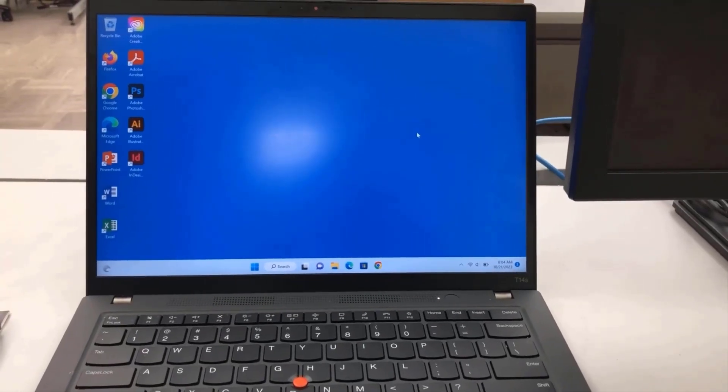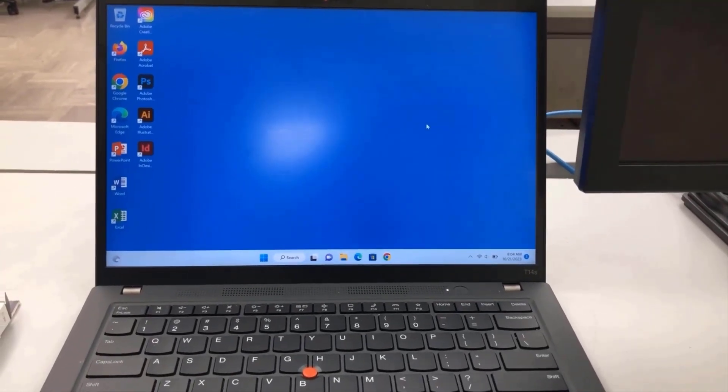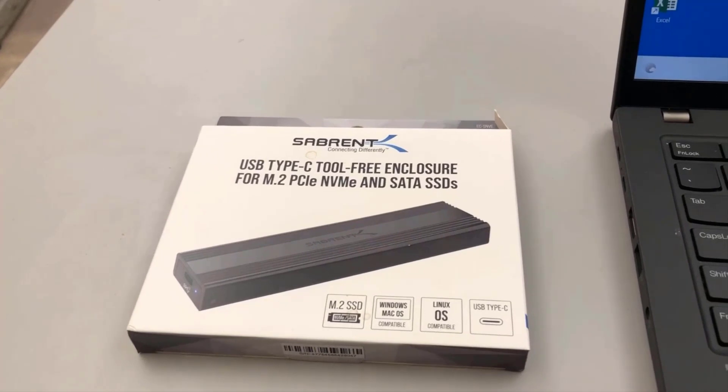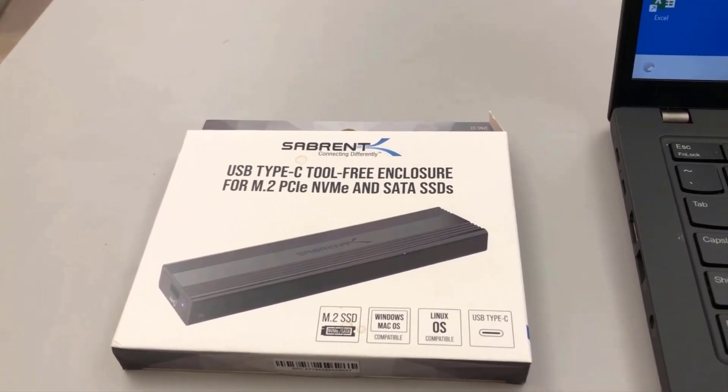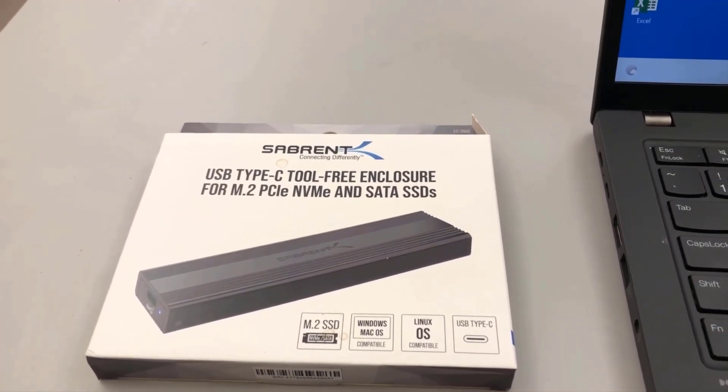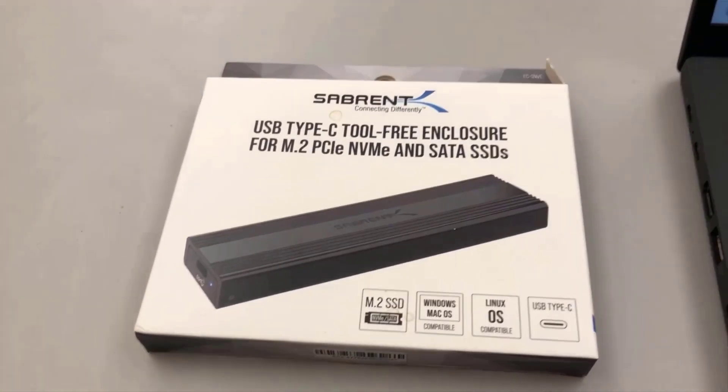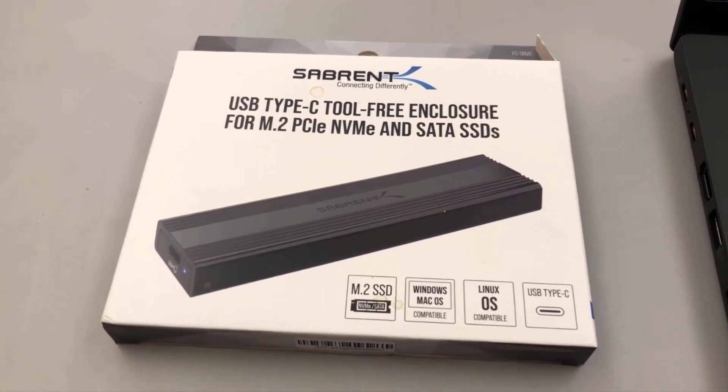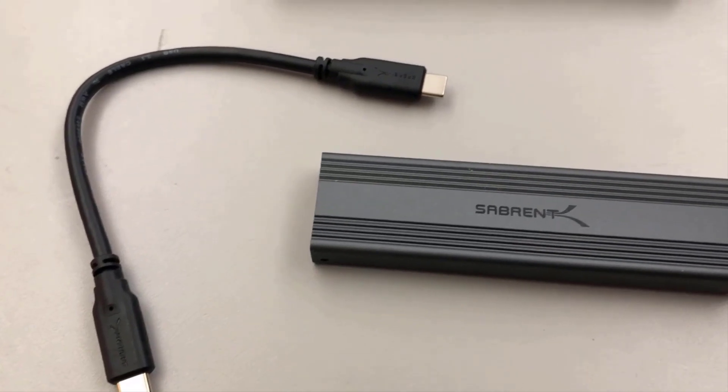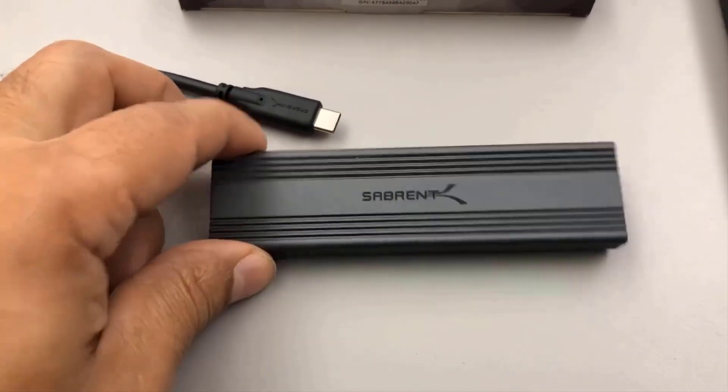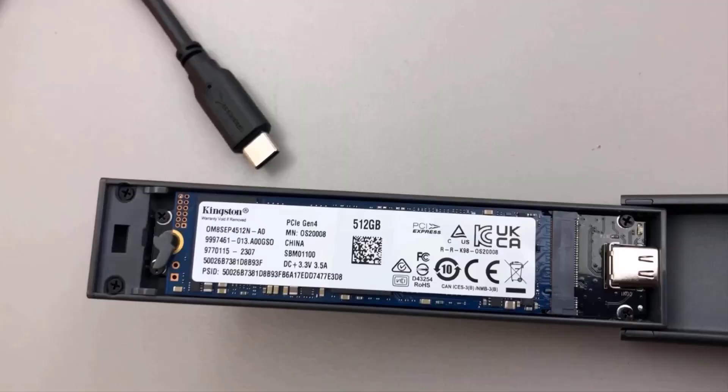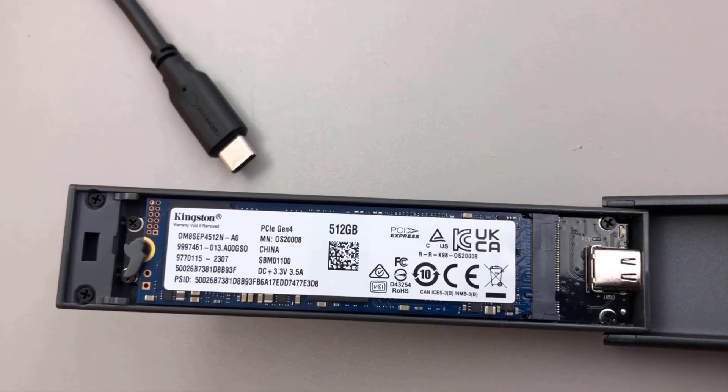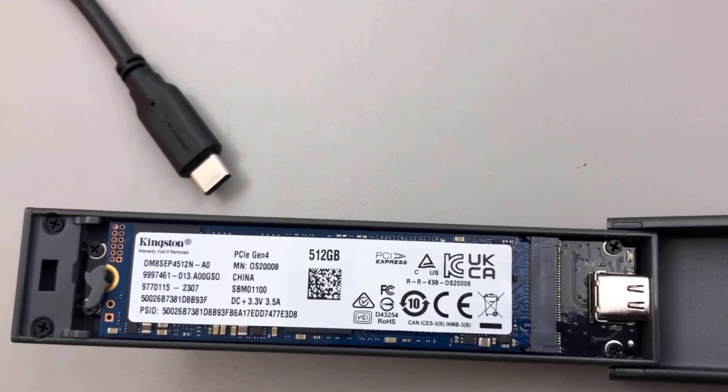In this video I'm going to clone this Windows 11 laptop drive to an M.2 PCIe SSD drive. This is the enclosure I'm going to be using, I bought this from Amazon. It has a USB-C connection. The drive is in this enclosure. This is the drive size, it's 512 gigabytes.